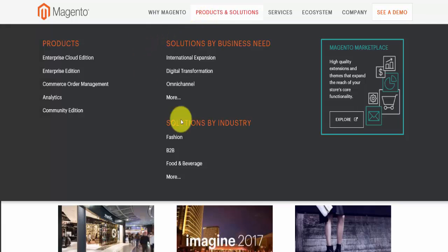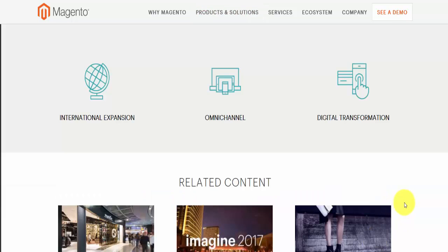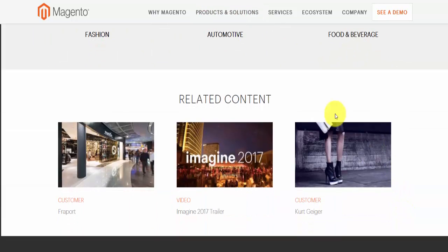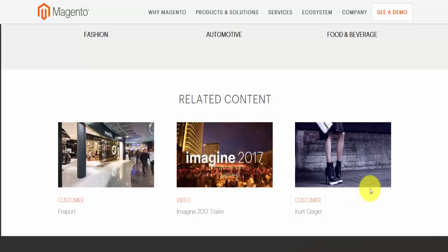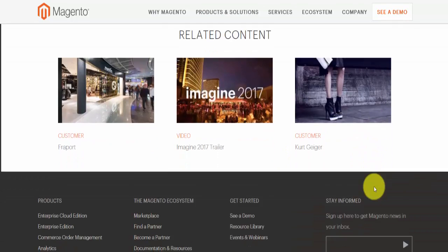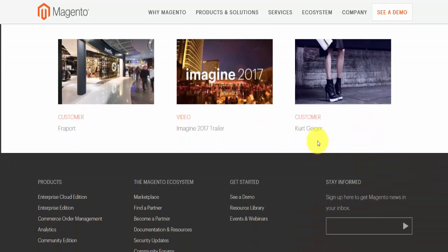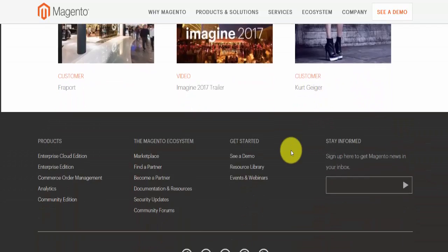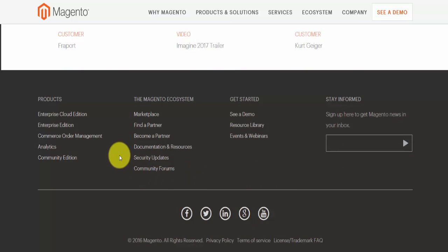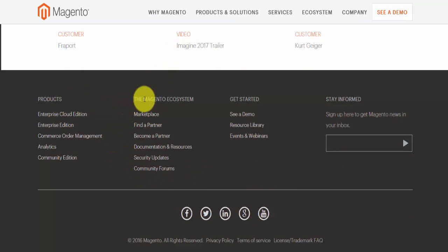Once again you can choose by industry or business needs, which is also available right at the top of the page. There's related content including customer reviews and videos. Down in the footer you'll find information also available at the top, such as products, the Magento ecosystem, get started, and an option to sign up for the newsletter.